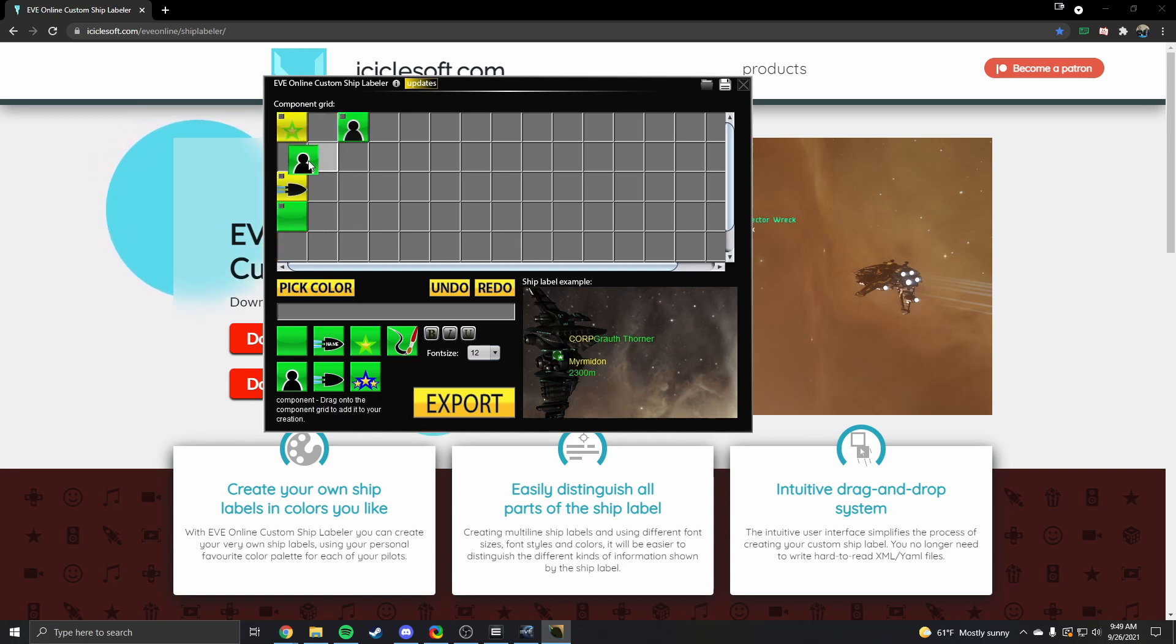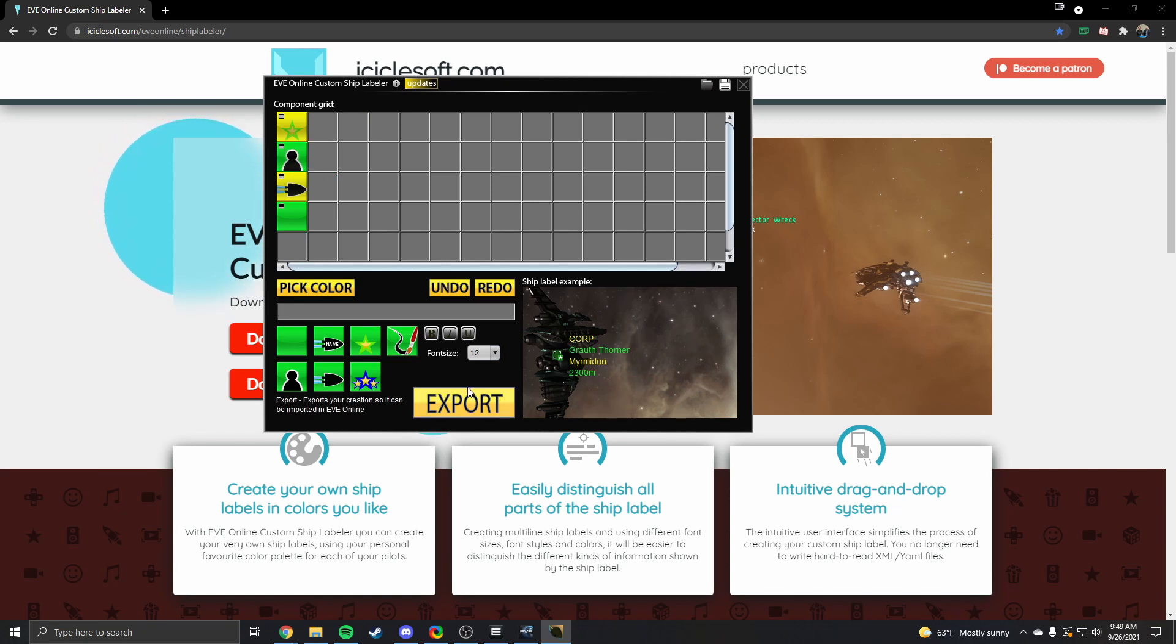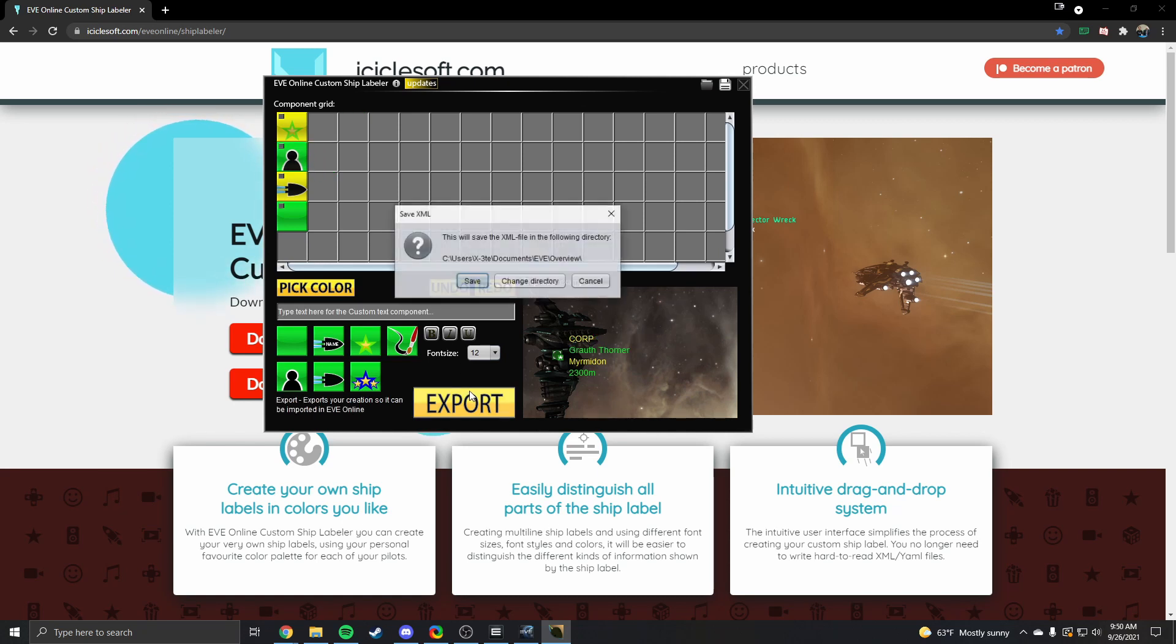When you're happy with the result hit the export button. Hit save. It'll ask you if you want this on everyone or just players and corps. Click everyone.